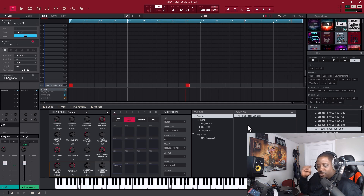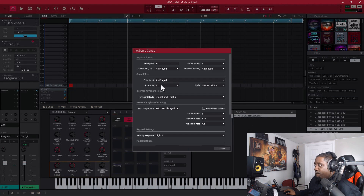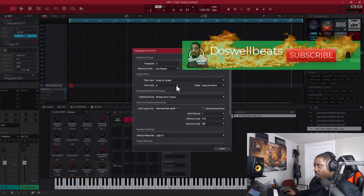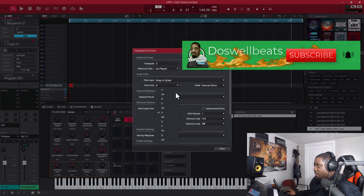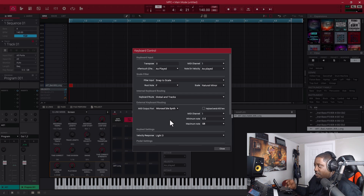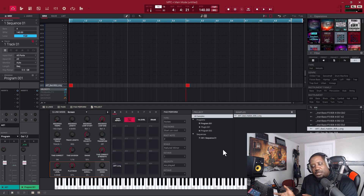That's how you put your 808 in tune to C so you can use it on anything. If you have the MPC Key 37 or MPC Key 61, you can go to keyboard control, and instead of 'as played' you put it on 'snap to scale.' Whatever your scale is set to — you can put it on D or F or anything — and everything you play on the keyboard will be in that key.